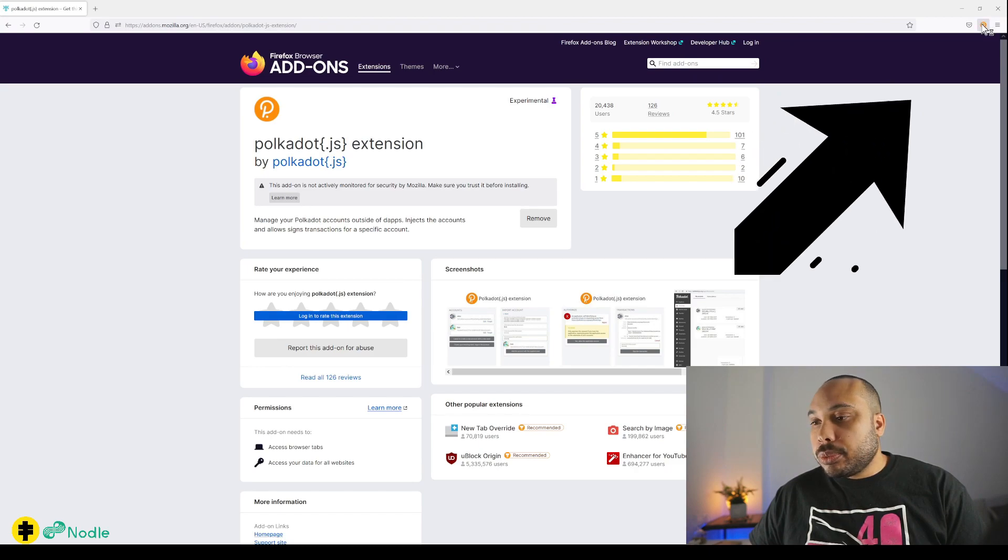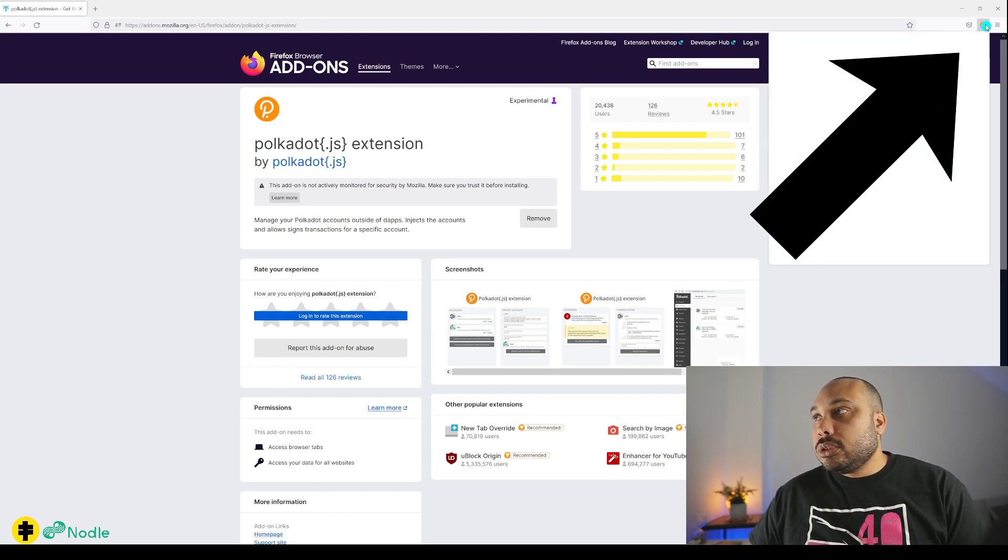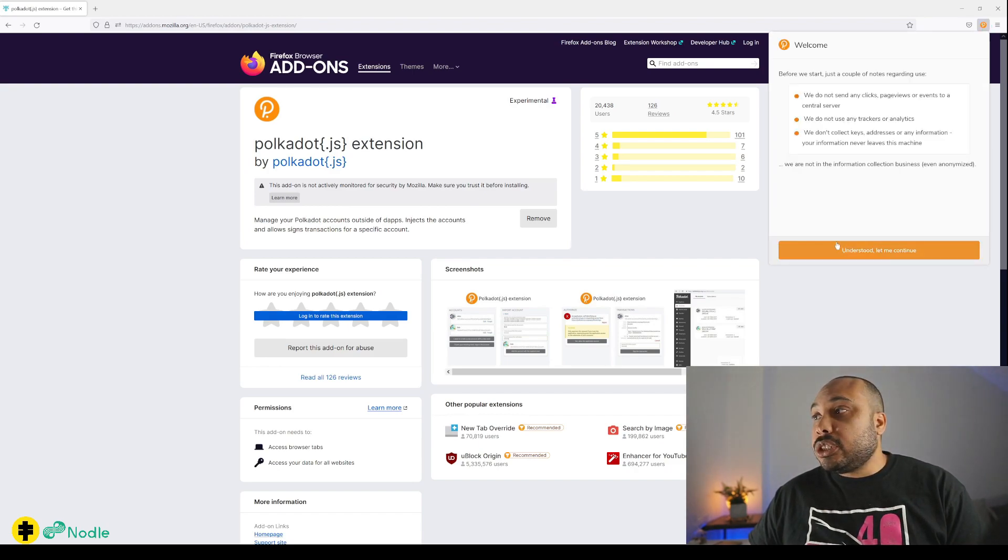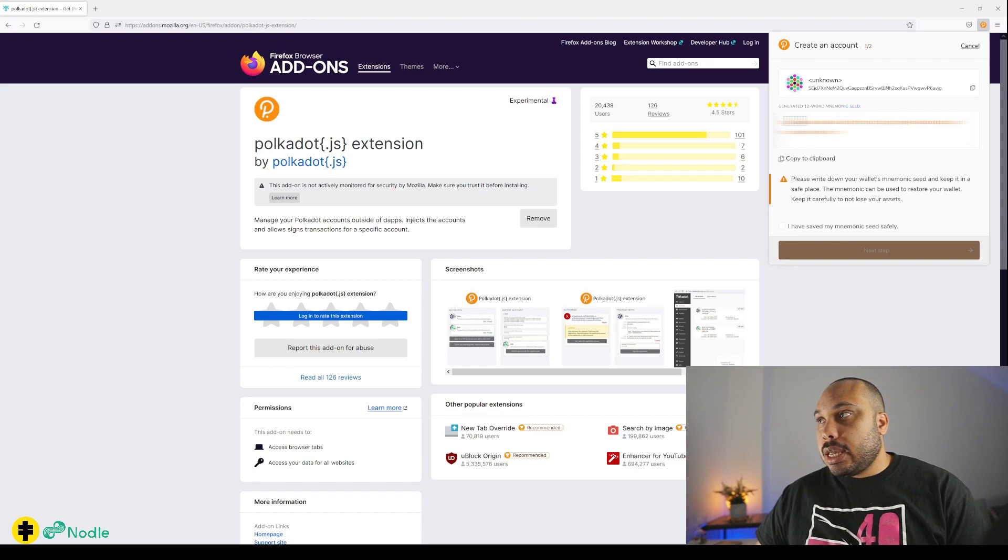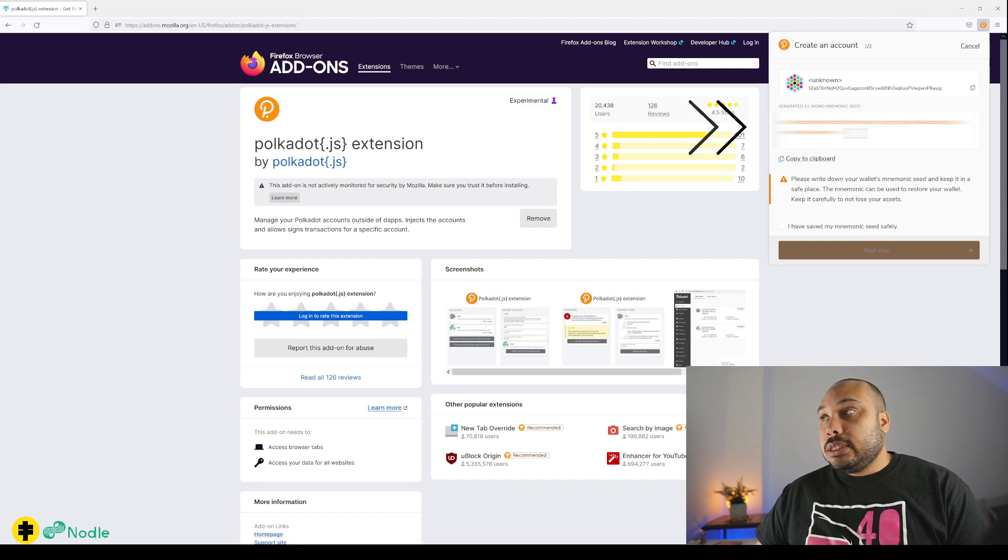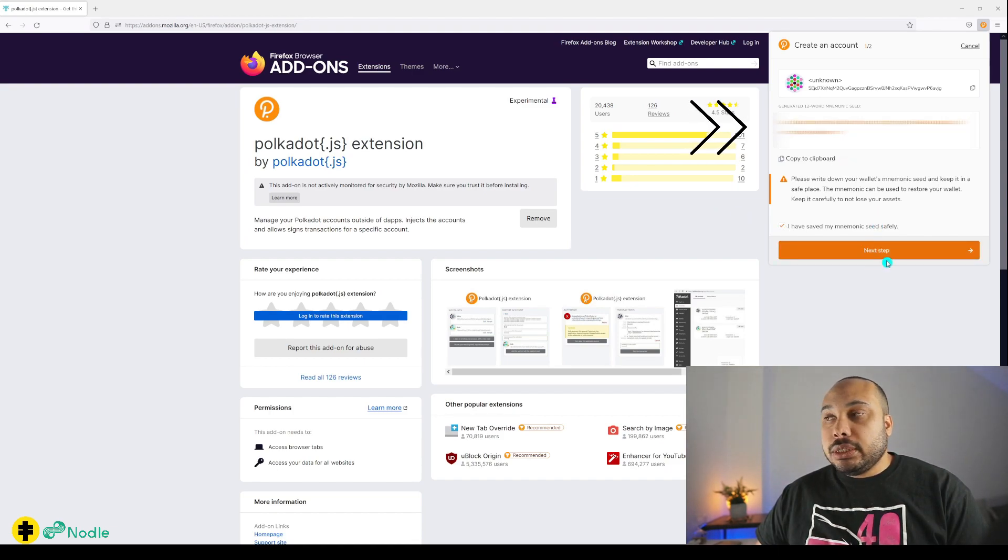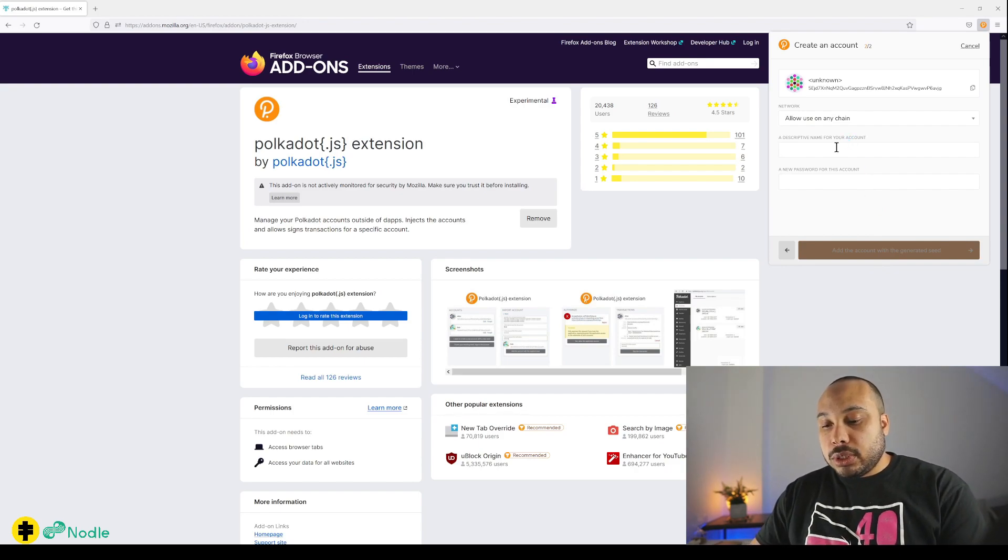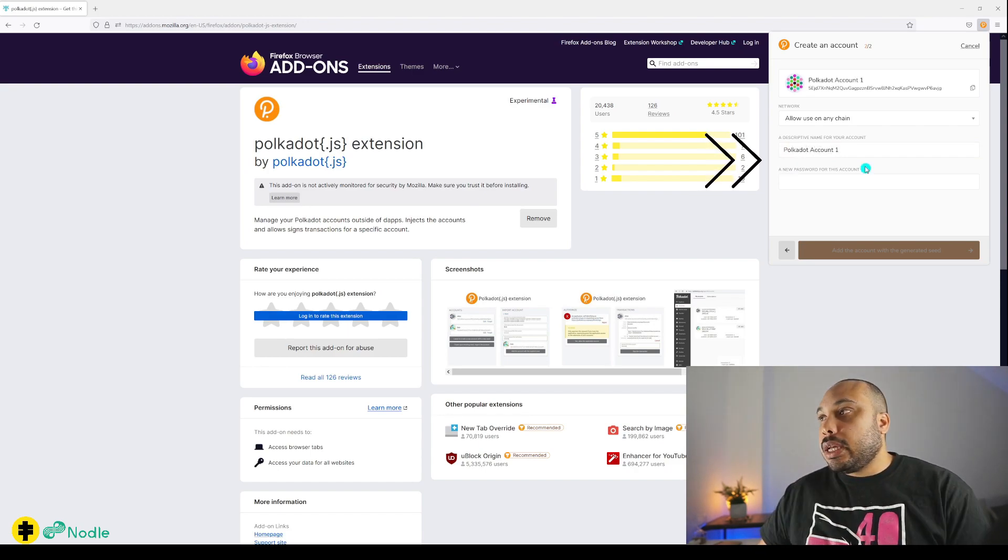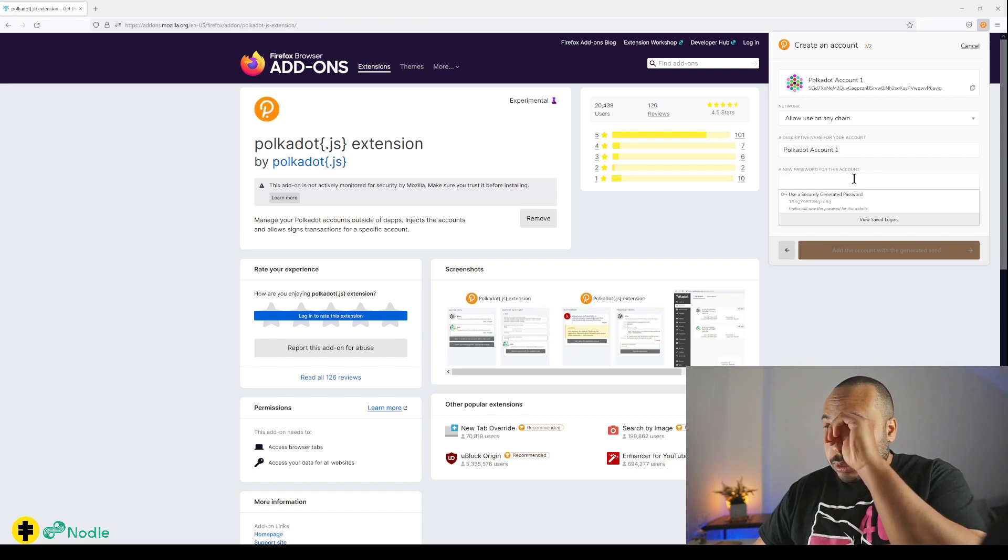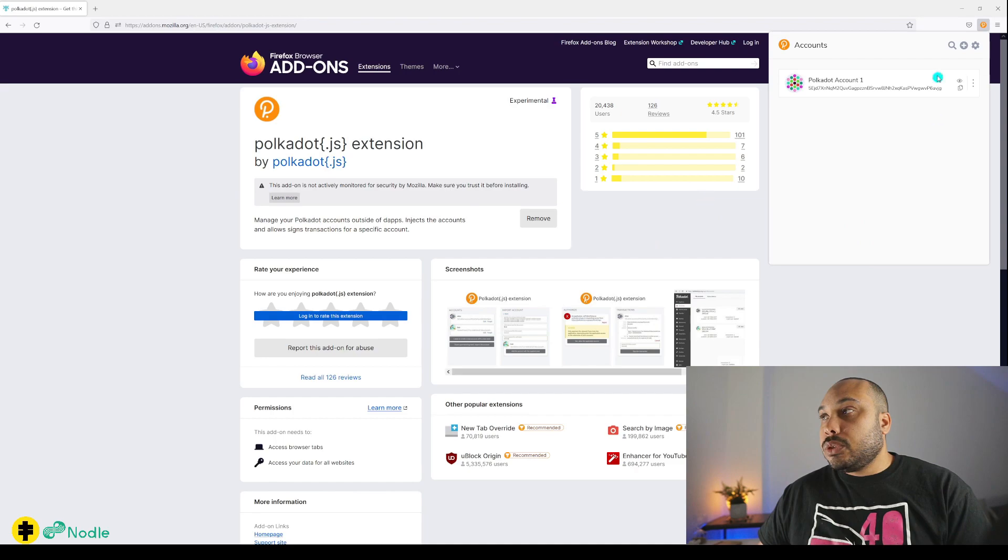It creates an account and generates a 12-word mnemonic seed. This seed you have to copy and save very securely. I always recommend saving it in multiple places. You can name your account here, so I'll call this one Polkadot account one, and you can create a password for it. Now this account is added.